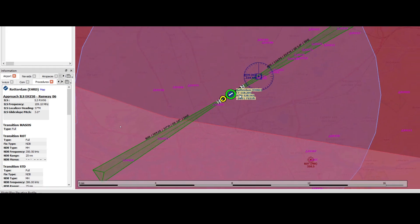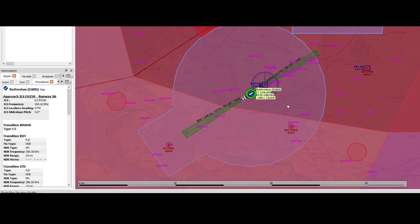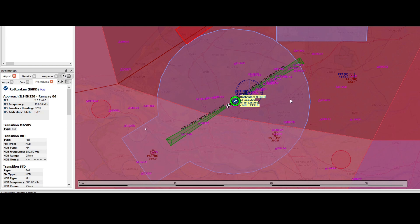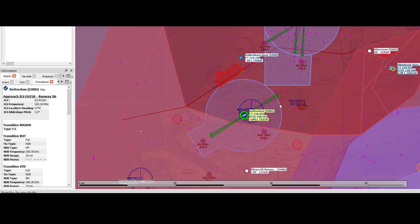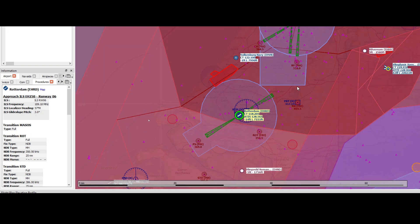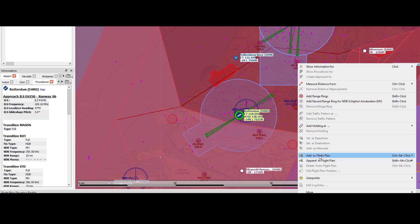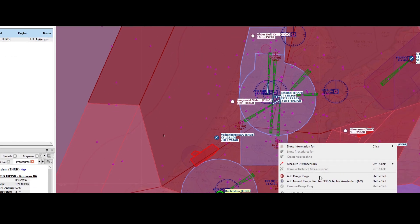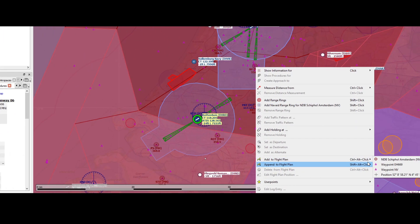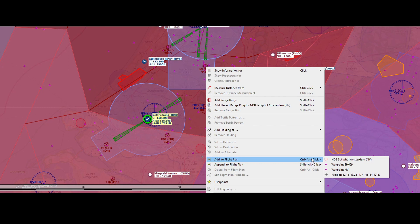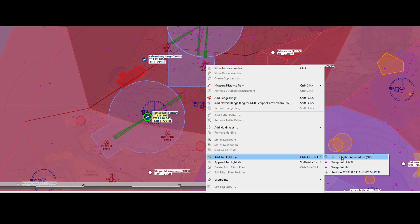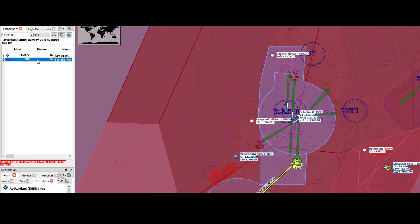Now that we've set our starting point, the next thing is to specify where we're flying to. You can add waypoints by right-clicking on them and selecting 'add to flight plan.' Depending on the waypoint you selected, it contains several options — for example, do you want to add the NDB Schiphol Amsterdam, waypoint Echo Hotel 669, or waypoint November Victor, or just add the position? In this case, I want to add the NDB. You can see it has added the waypoint, and when you select it, it marks it on the map so you know which waypoint it is.